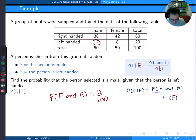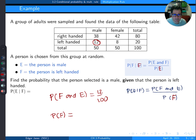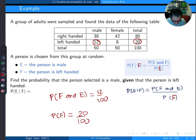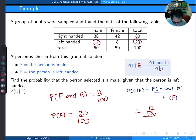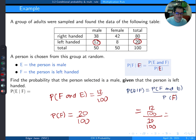When you compute (12/100) ÷ (20/100), the 100s cancel and you get 12/20. You can flip the denominator and multiply, and you get 12 over 20.